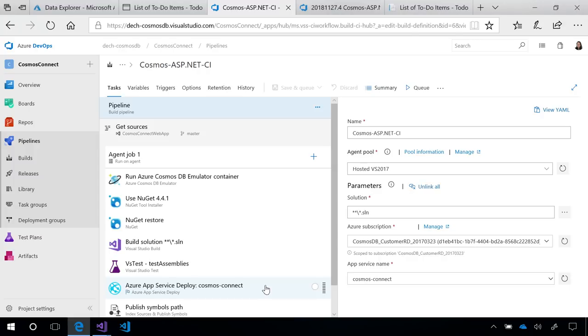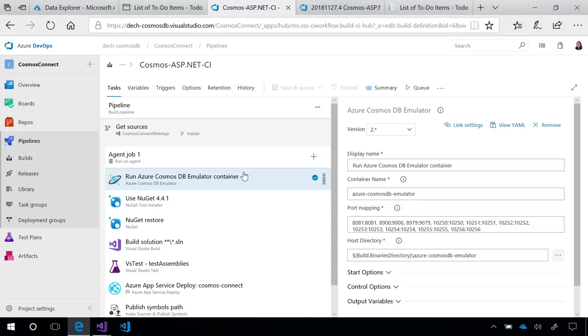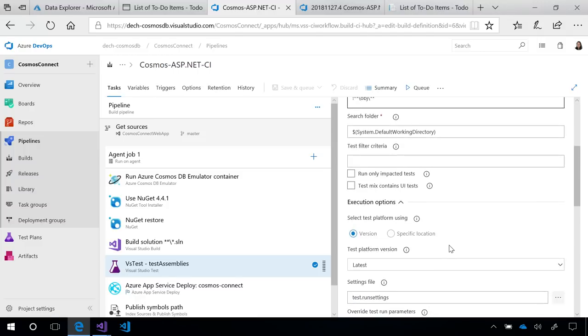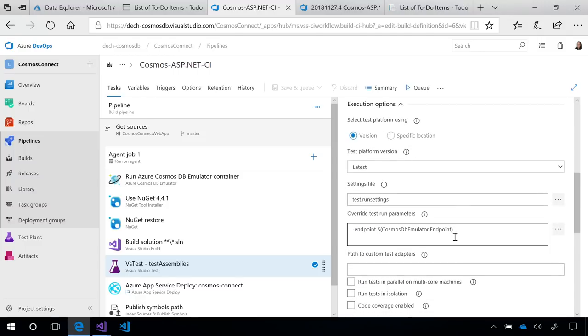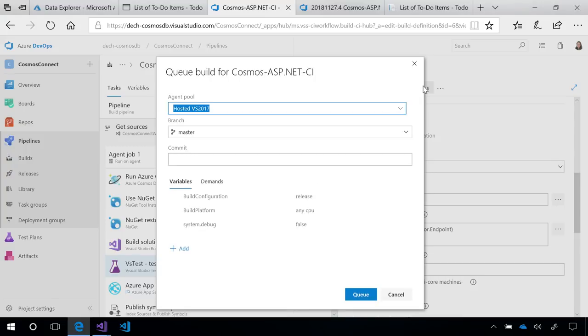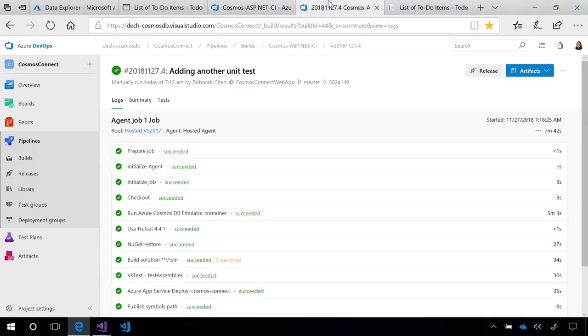The only thing I have to do new is add my Cosmos DB emulator build task which I can get for free on the Azure DevOps marketplace and in my test task, just specify that I want to use the endpoint emitted by the emulator container earlier in this pipeline. Once that's set, I can go ahead and queue my build. While that's queuing, I'll go to a completed build that I ran earlier today.